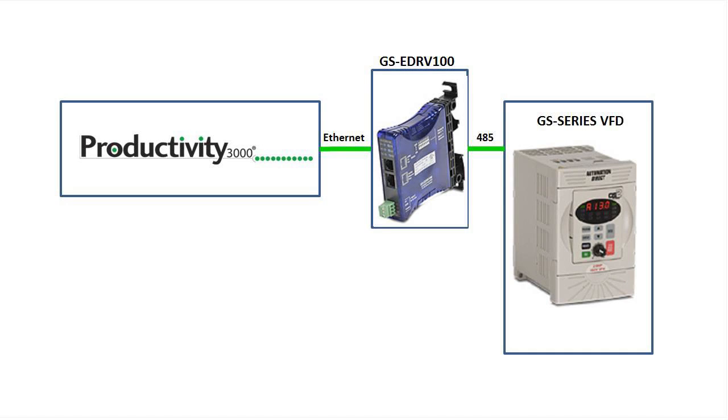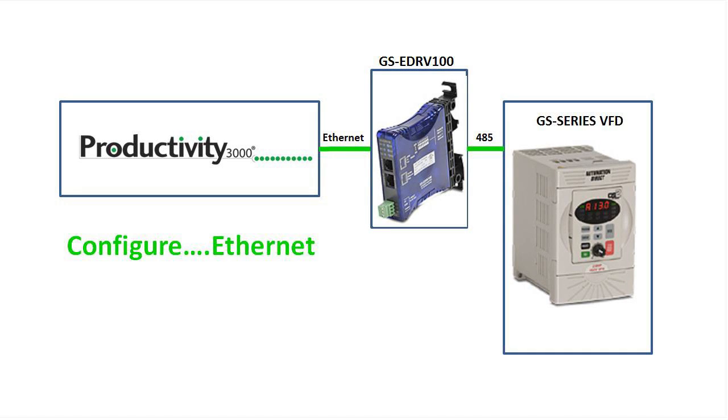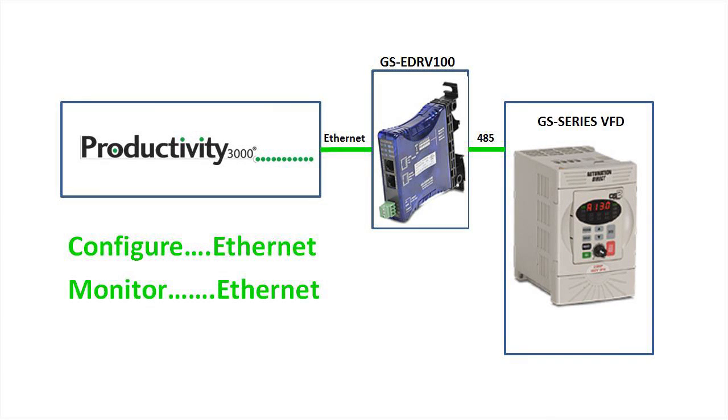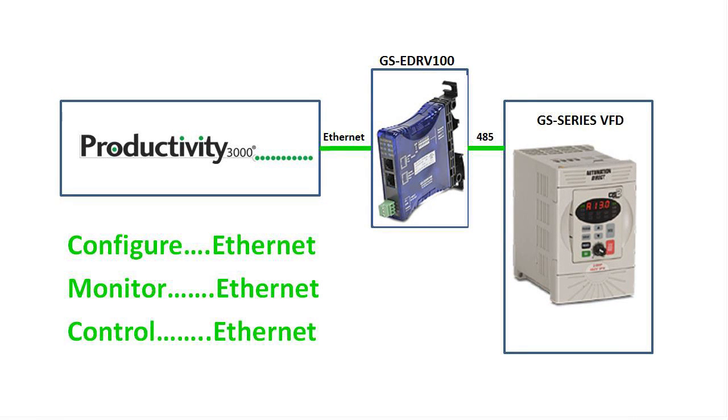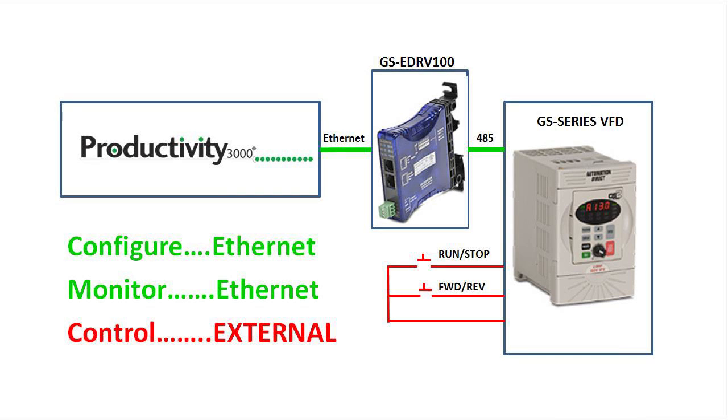In Part 1 we configured a variable frequency drive, or a VFD, so we could control it over the network. There may be installs where you want to do the configuration and status over the network but prefer to do the actual drive control via external inputs. How do you do that? It's easy.